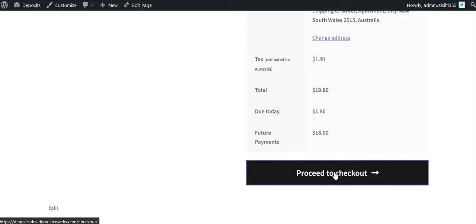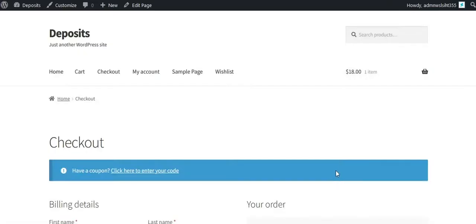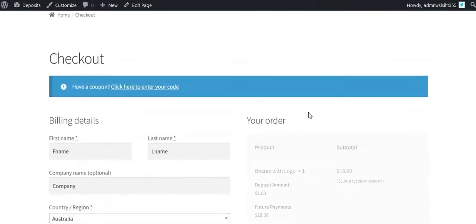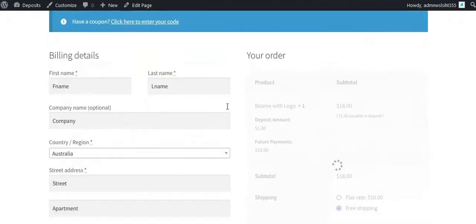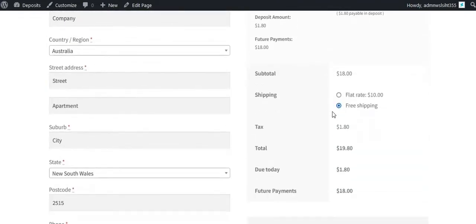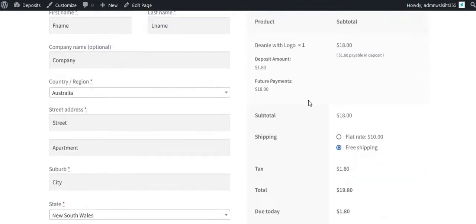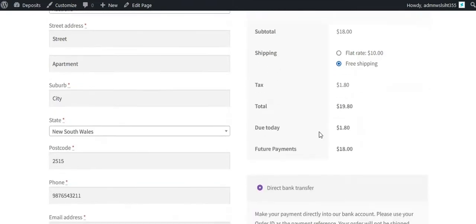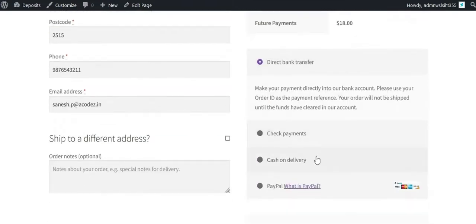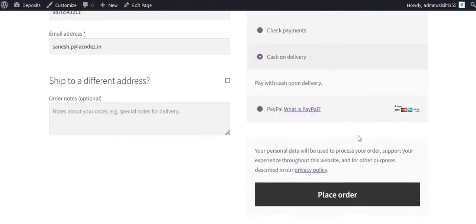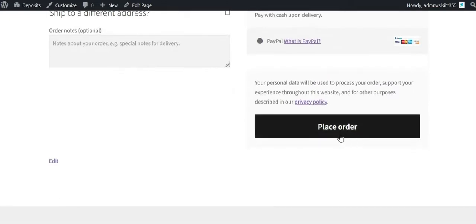Now go to the Checkout page. Here also you can see the deposit details. Select your payment method and place the order.